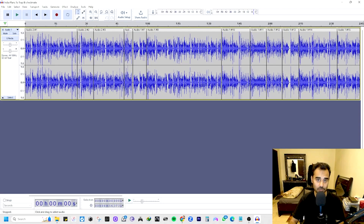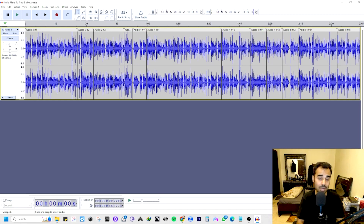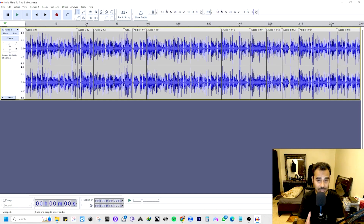Assalamu alaikum and hello everybody, welcome back! In this video we're going to learn how to use the Extended Silence plugin in Audacity. Unfortunately, while searching on YouTube I couldn't find any videos on this — only videos about the Truncate Silence plugin. But here I want to add more silence, because my client complained that I was speaking too fast in a voiceover, and I thought Audacity must have a solution for that — and yes, it does.